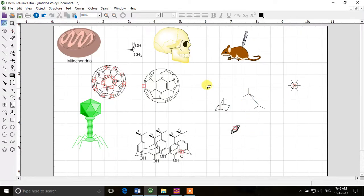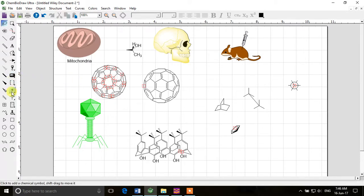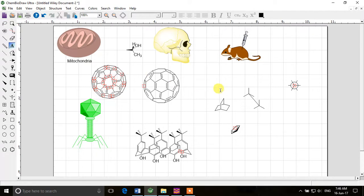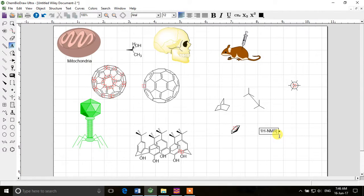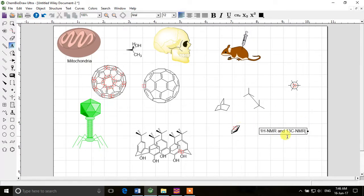That will look really beautiful. So that's how you can draw different kinds of art in ChemBioDraw. Just one more thing in this video. If we want to write something like H1 NMR and C13 NMR, you can see that I want the 1 and 13 in superscript.